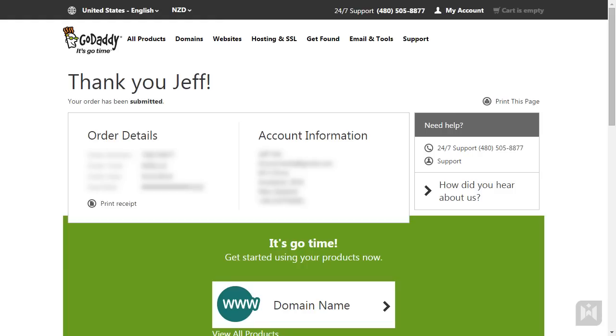Congratulations, you have just registered your very own domain. However, there are a few things we want to do before we move on.